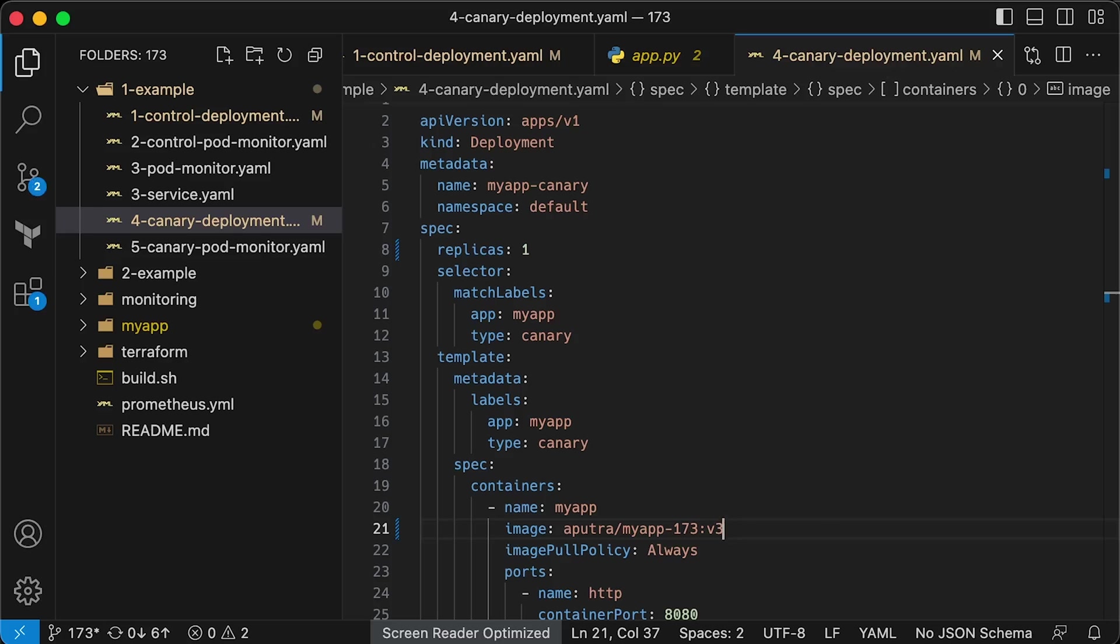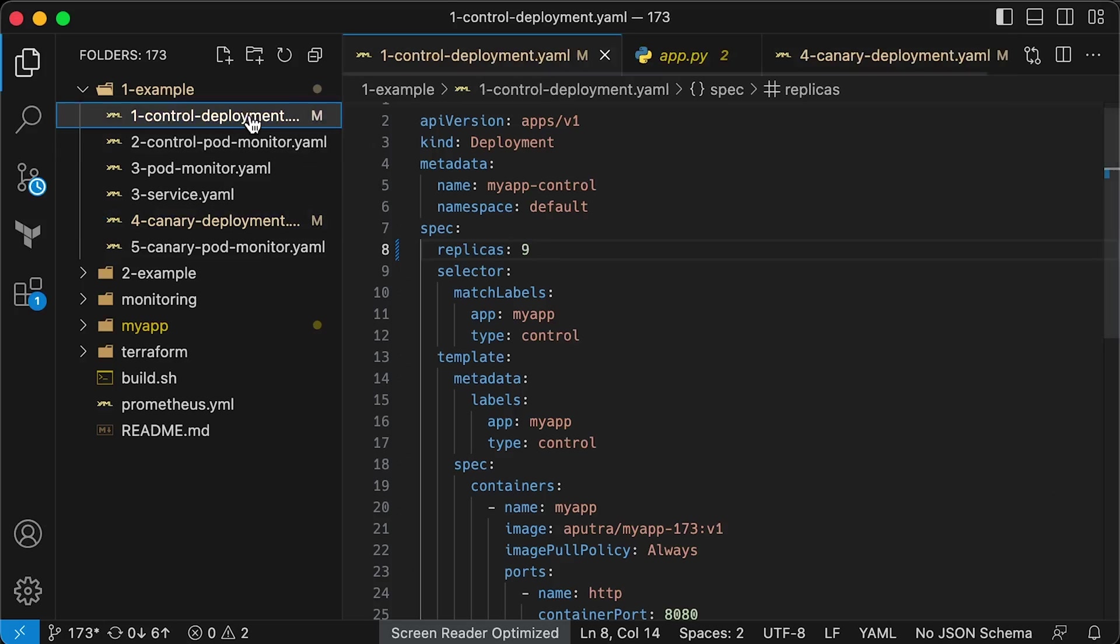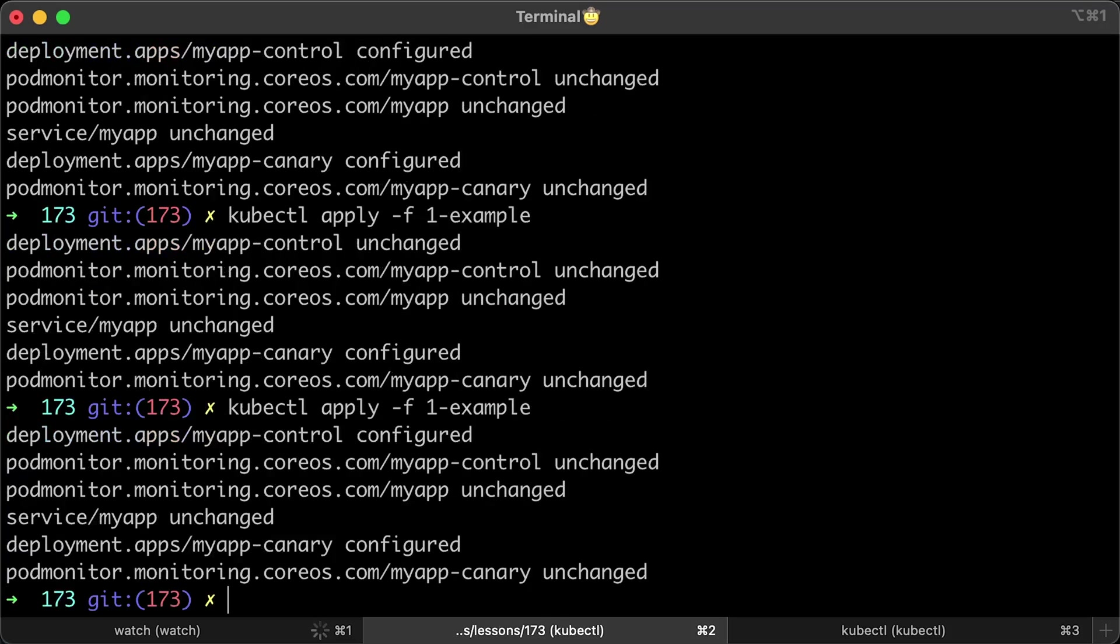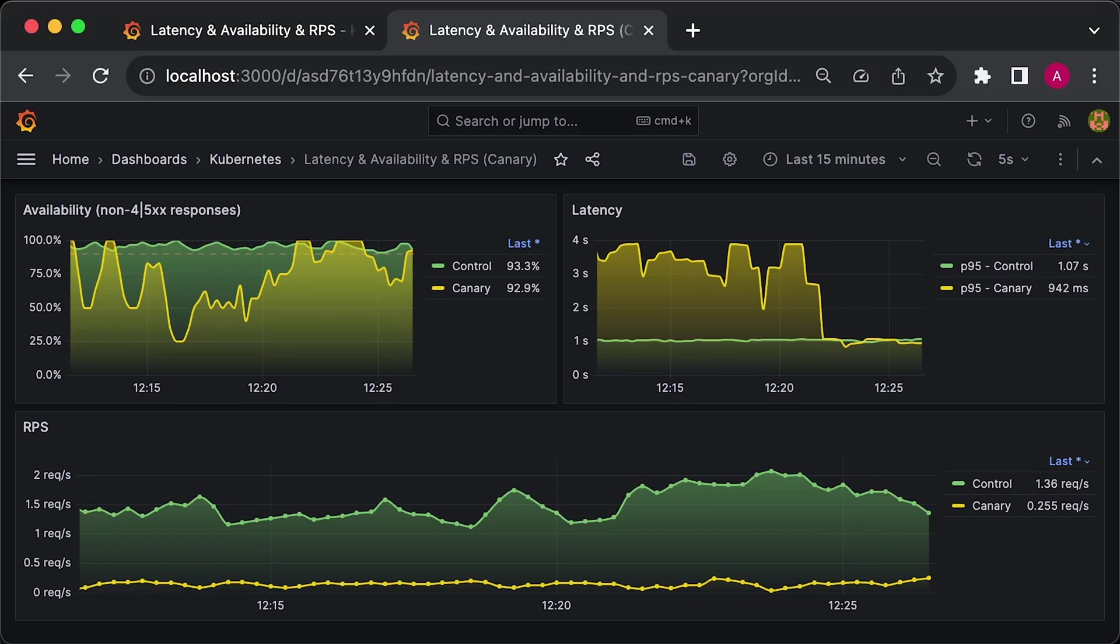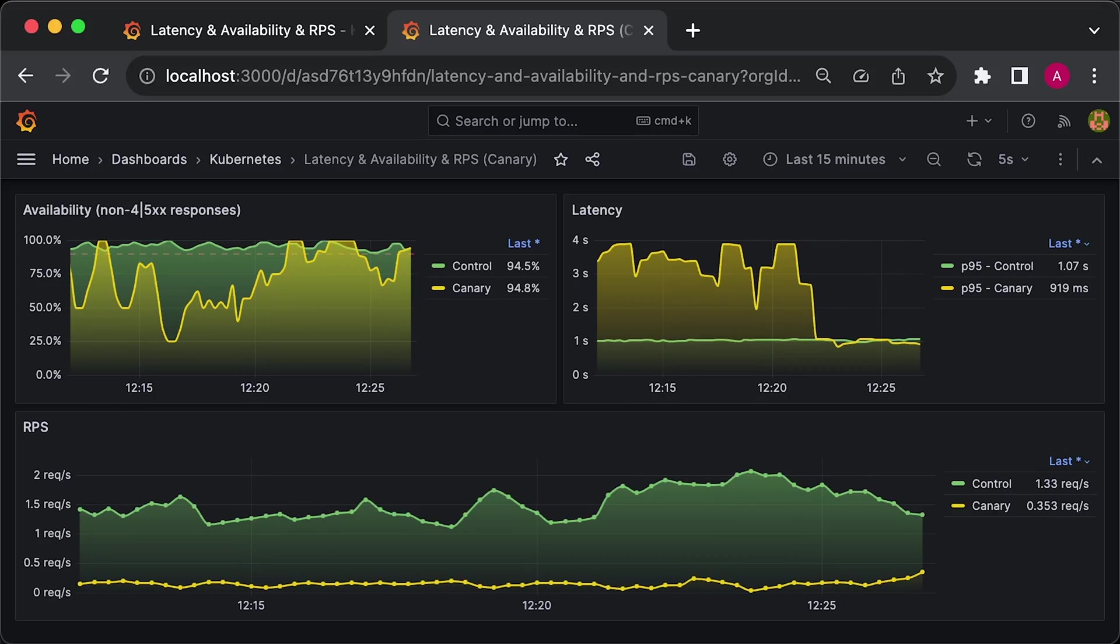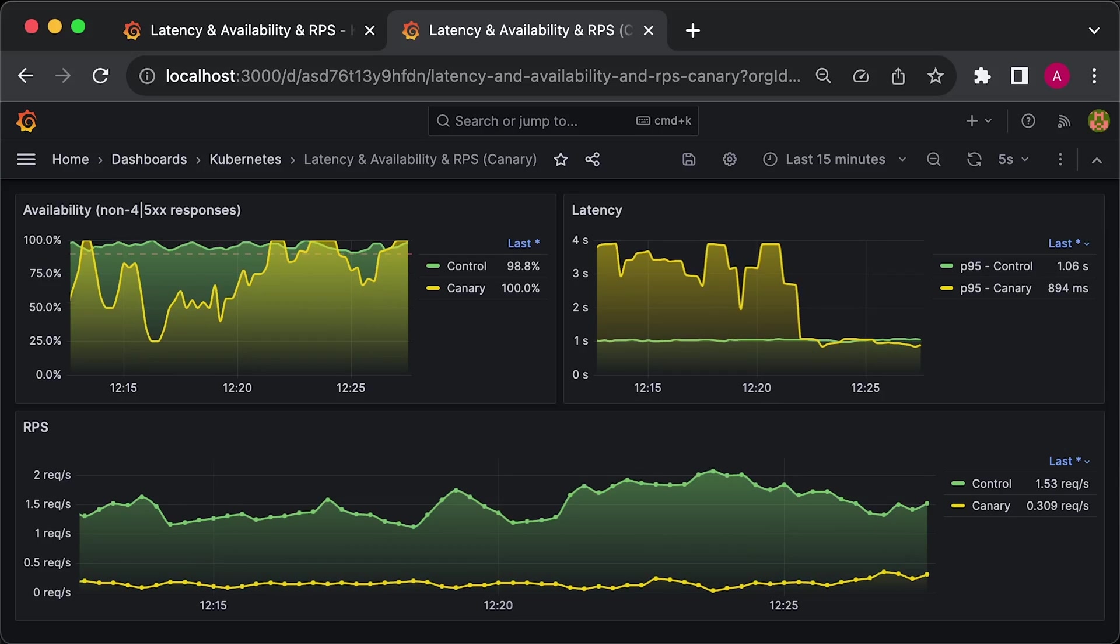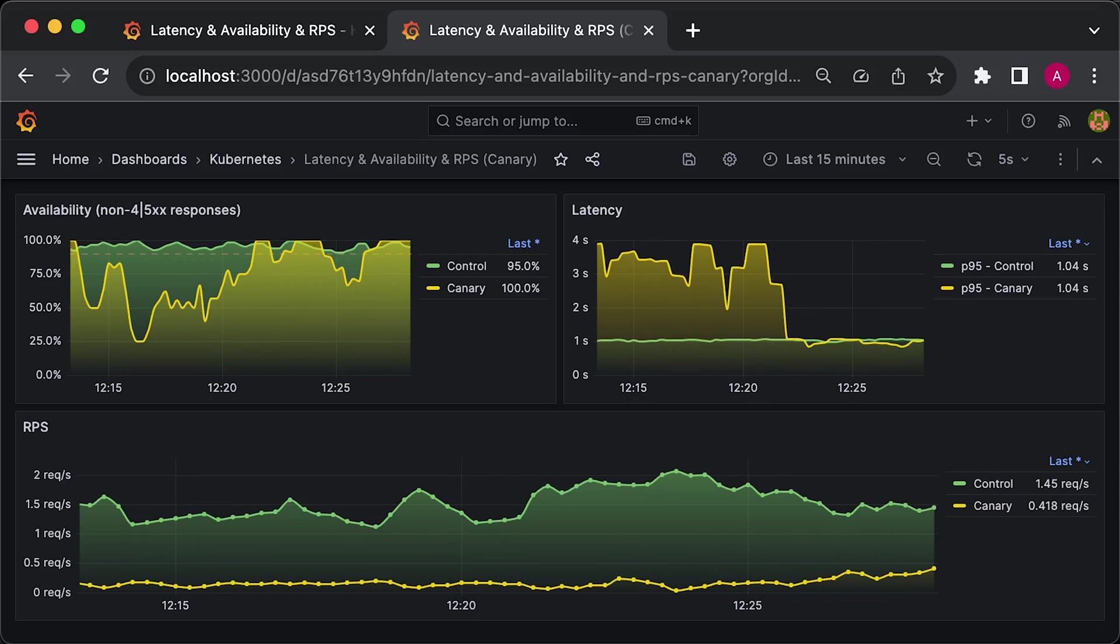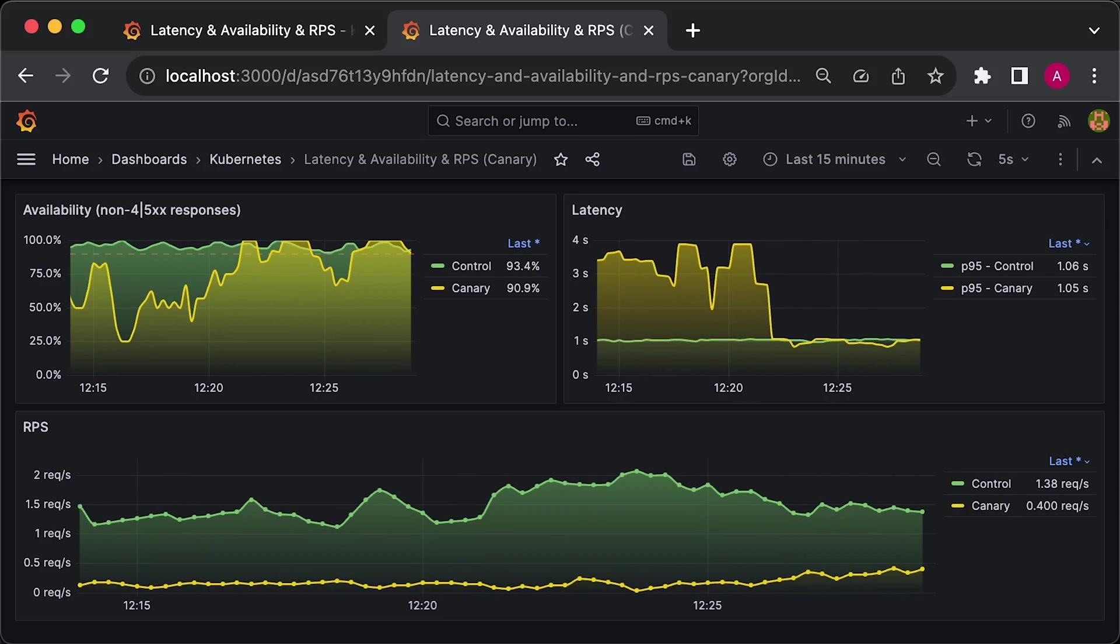Next, we can increase the traffic to the Canary segment to 20%. For that, we need to scale up Canary to 2 pods and scale down the control to 8 pods. Let's go ahead and apply it again. We can now see that requests for the Canary are increasing, but the other metrics show consistent results such as error rate and latency.